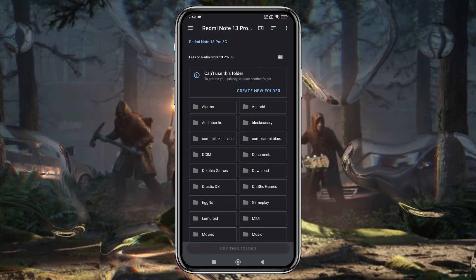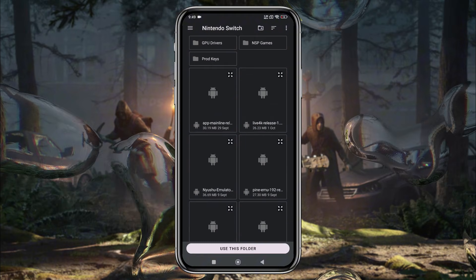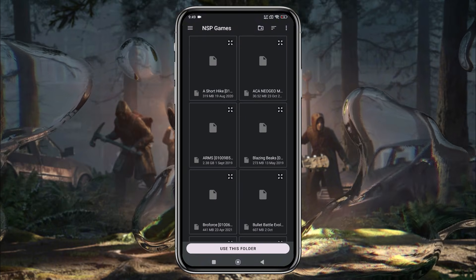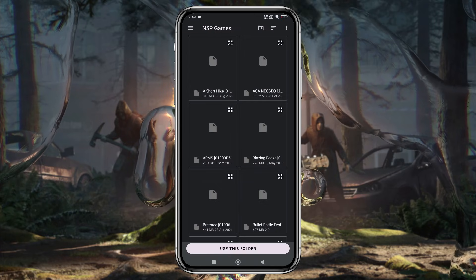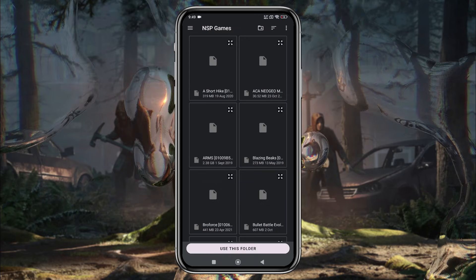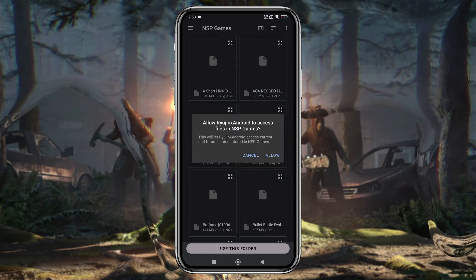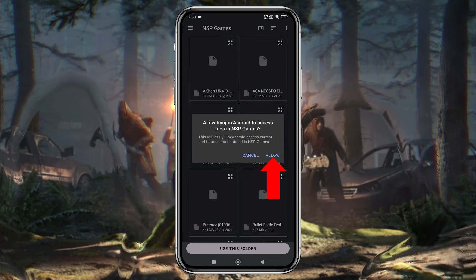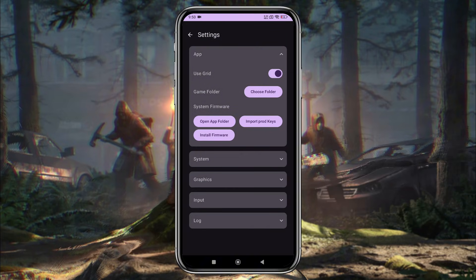In the File Manager, go to your internal storage and create a new folder. You can name it something like 'Nintendo', as I did. Now enter the Games folder. Tap 'Use this folder' and allow the emulator to access your games.